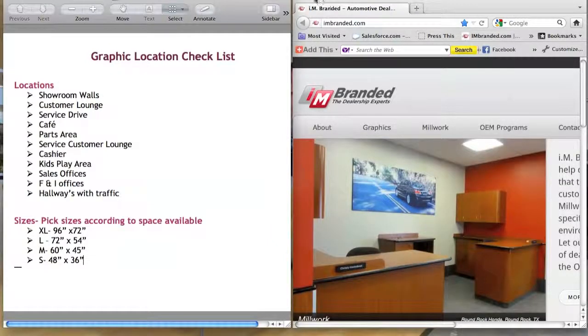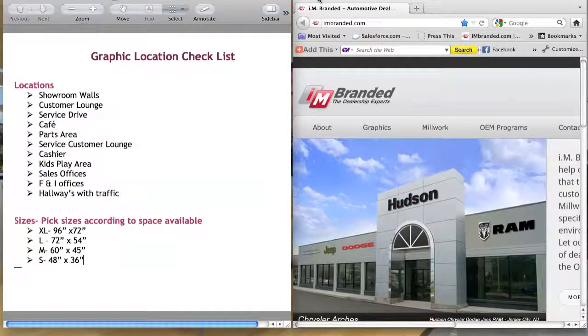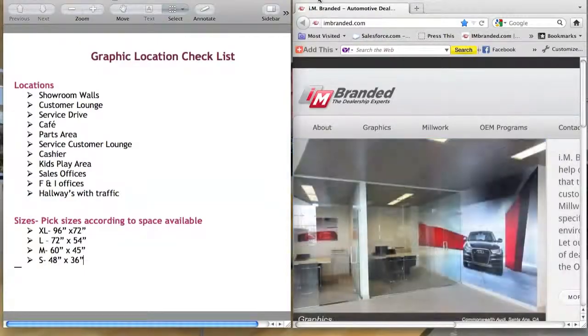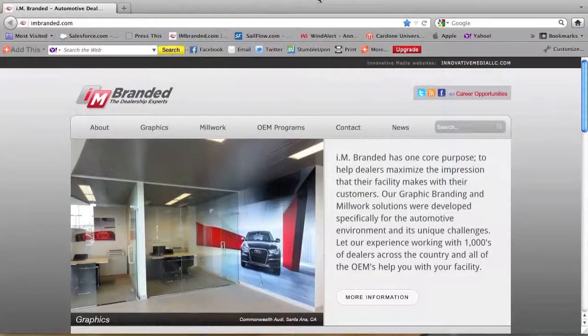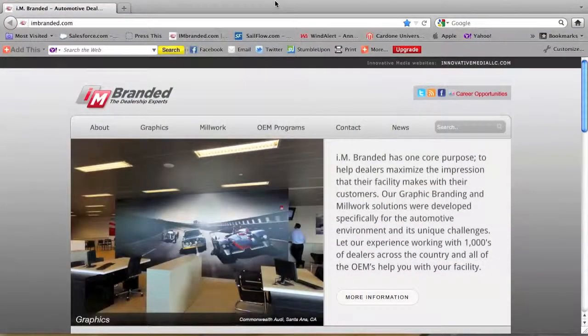I would open up two windows on your computer, my video on the left, and then open up the I Am Branded website on the right so you can follow along.